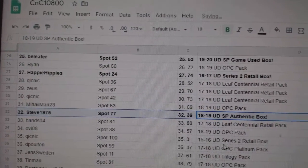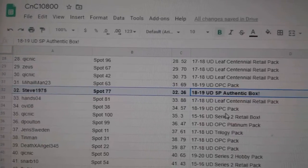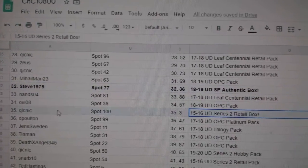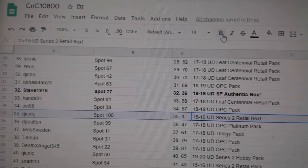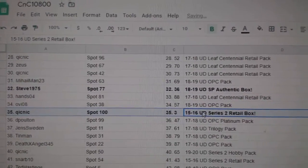SPA goes to Steve, box number two for him. 1516 Series 2 retail goes to Quick Nick.